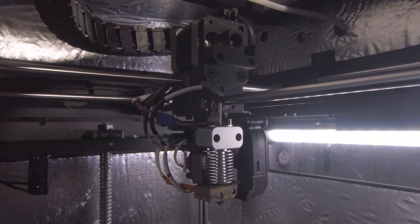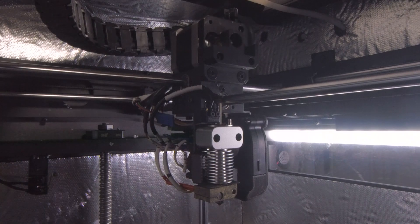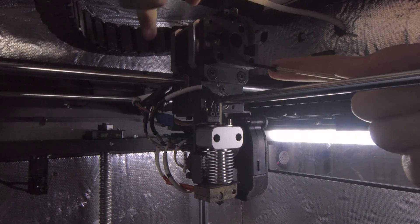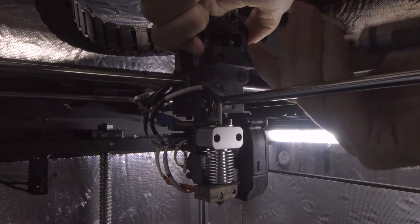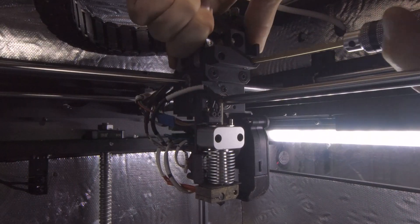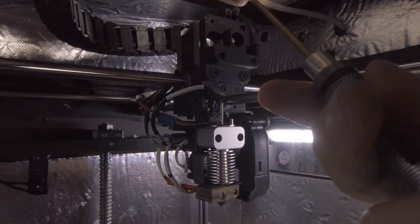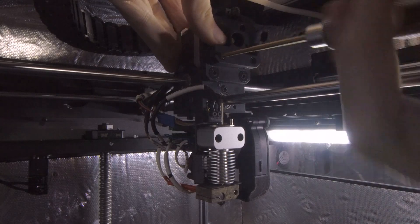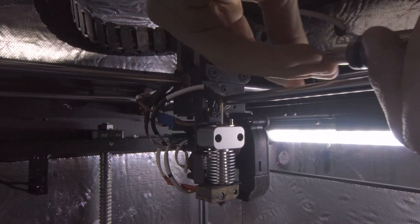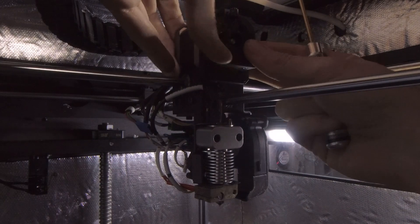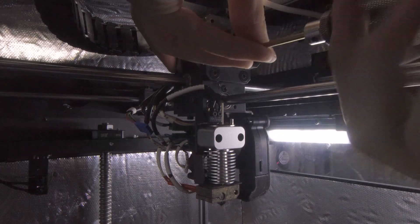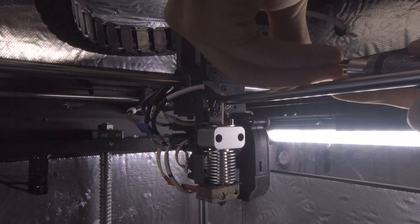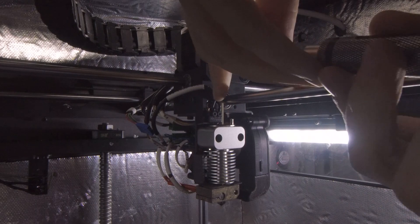Then the two longer M3 bolts that use the two and a half driver will secure the bottom of the stepper motor into place. Secure one side loosely and then the other side loosely before you completely torque down so that it is not pulled off to one side so that it is even against the face of the bracket. And back to the other side.